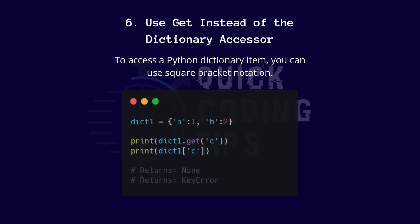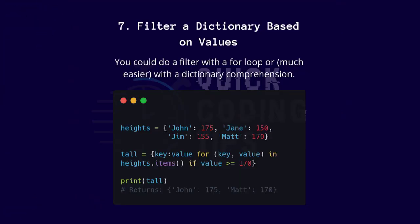Seven: filter a dictionary based on values. You could do a filter with a for loop or much easier with a dictionary comprehension.